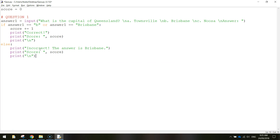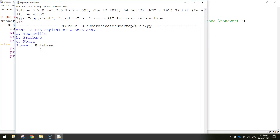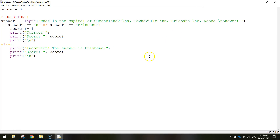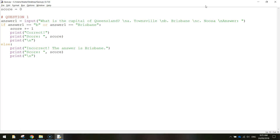So that's about all we need for the first question - let's test it. Ctrl S to save, F5 to run. What is the capital of Queensland? Let's type in Brisbane, press enter - it's correct and we've got a score of one. Let's run it one more time and get the answer wrong - type in C for Noosa. Incorrect, the answer is Brisbane, your score is zero. So we've got our first question working nicely.